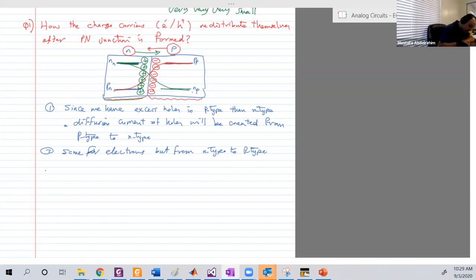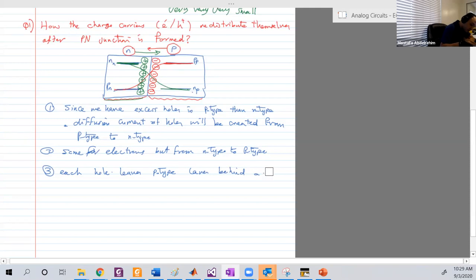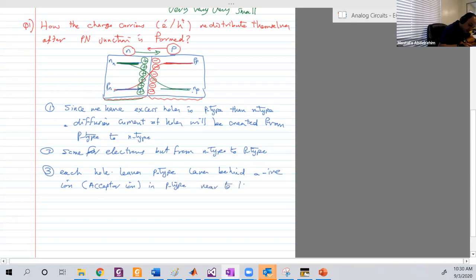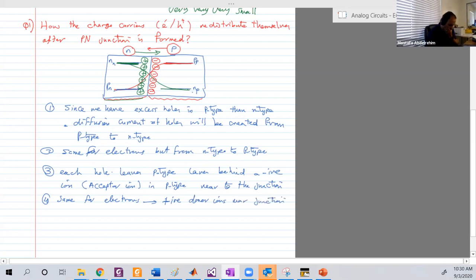Each hole that leaves the P-type leaves behind a negative acceptor ion near the junction. Each electron that leaves the N-type leaves behind a positive donor ion near the junction. Now another question: does this behavior continue forever? Basically, no. Remember, this is an open circuit — the two terminals are not connected to anything. We have two currents moving in the same direction from P to N, but something must equalize them in the opposite direction.